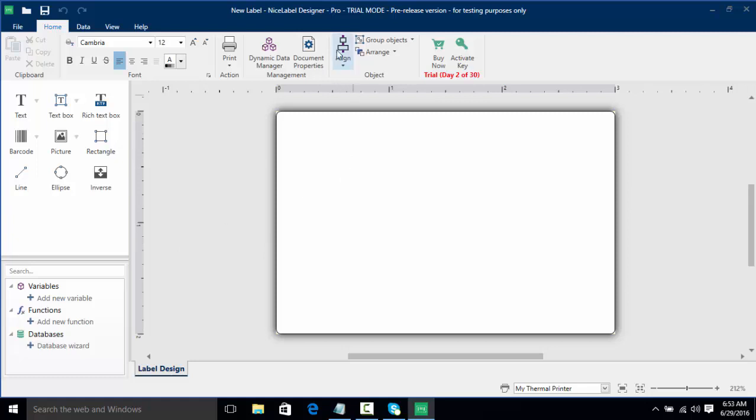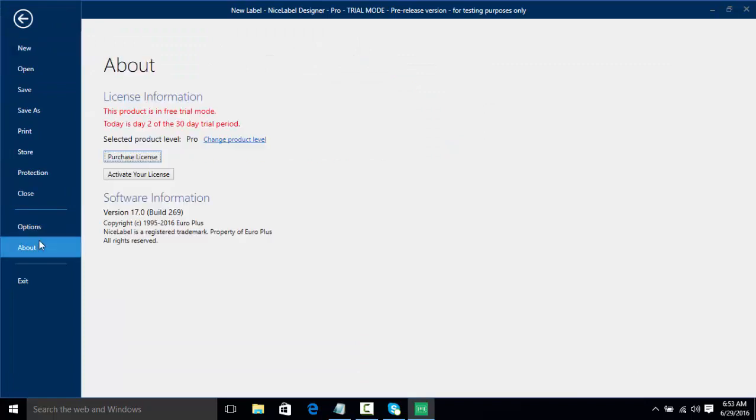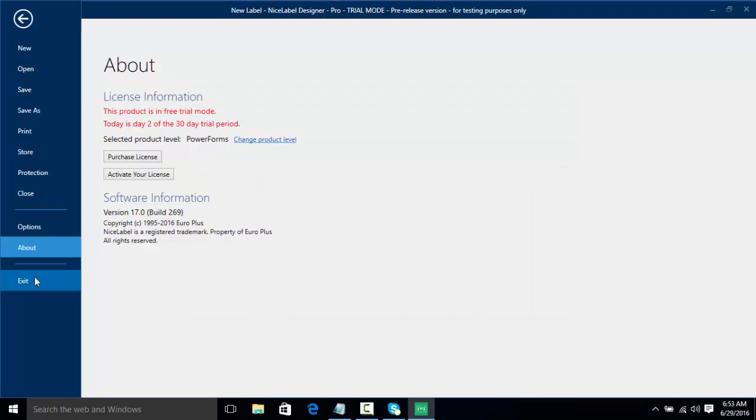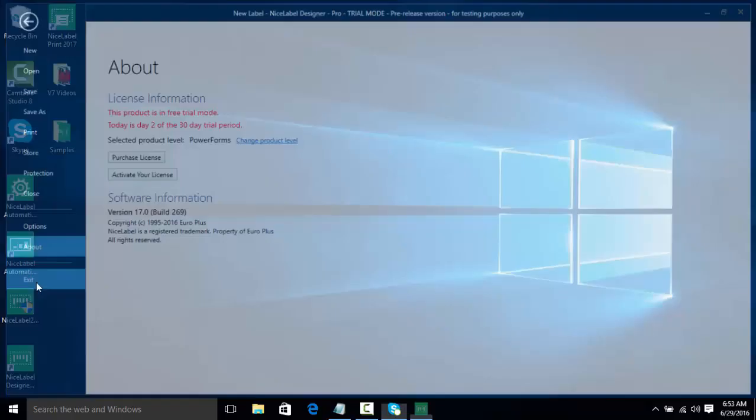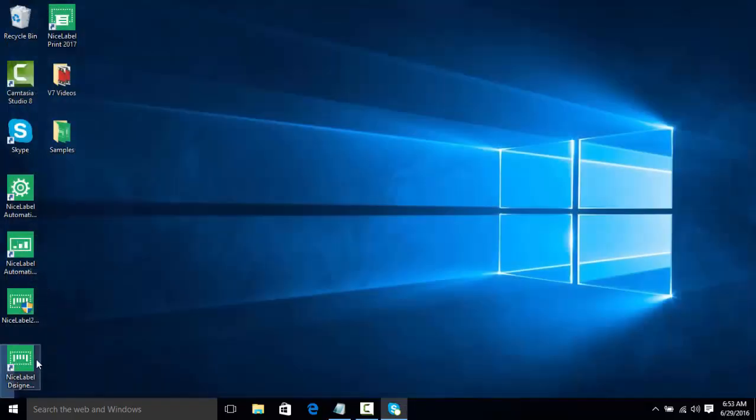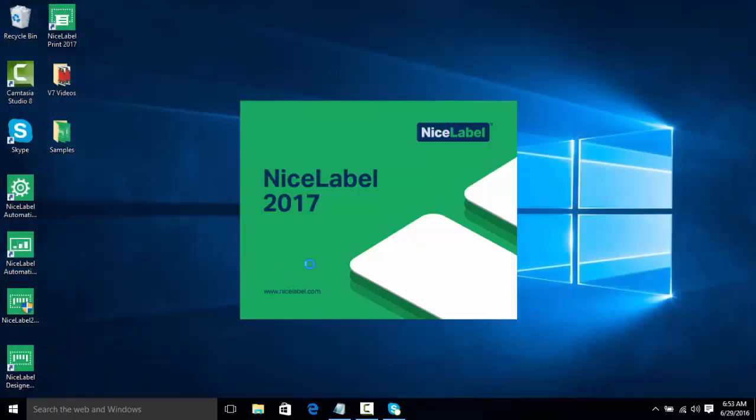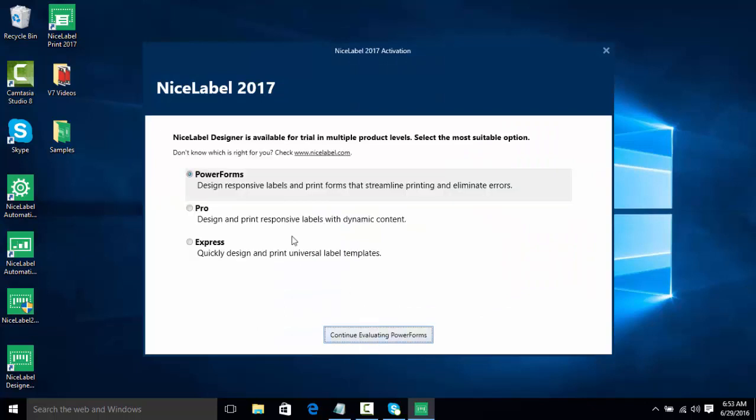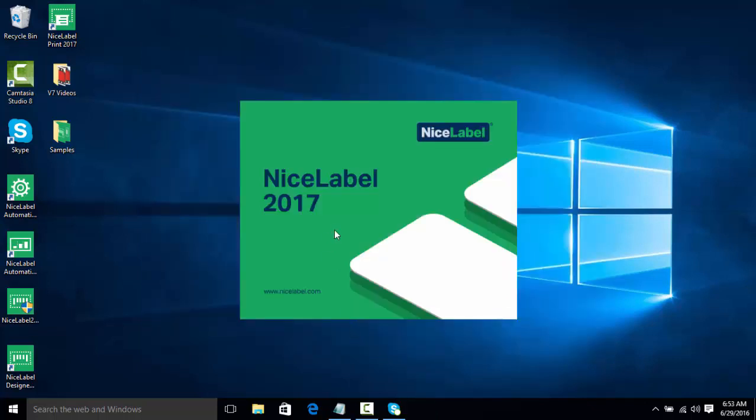Once again we're going to go to file and about and we're going to change our product level to PowerForms. Once again we'll click ok and click exit and reopen the software. We're going to continue free trial and we're going to choose PowerForms.